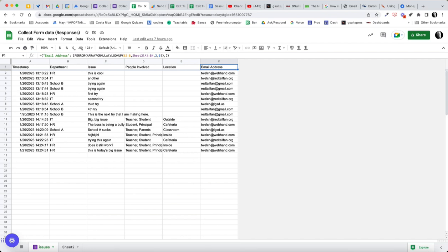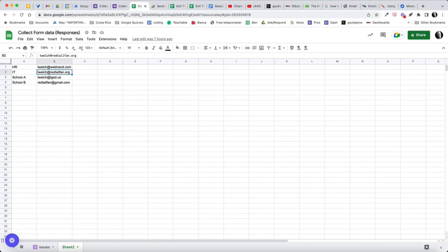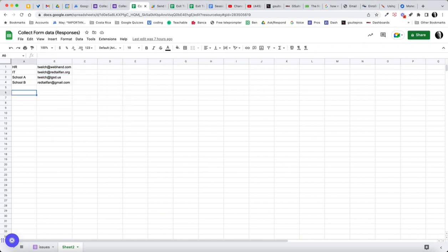So what you can see here is on sheet two, I have just a simple list, my HR, IT, school, and so forth, and the appropriate email address, the person to whom you would send that email based on that department.